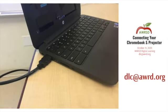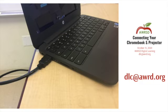This video does assume that you already know how to connect your teacher Chromebook to your classroom projector. If not, we do have a video about that. You can also reach out to one of the DLCs for help.